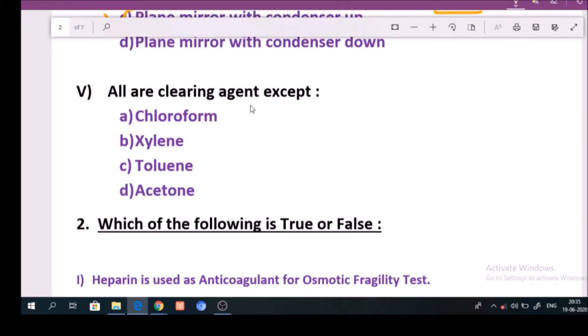Question number 5: All are clearing agents except. Answer is option D: Acetone.